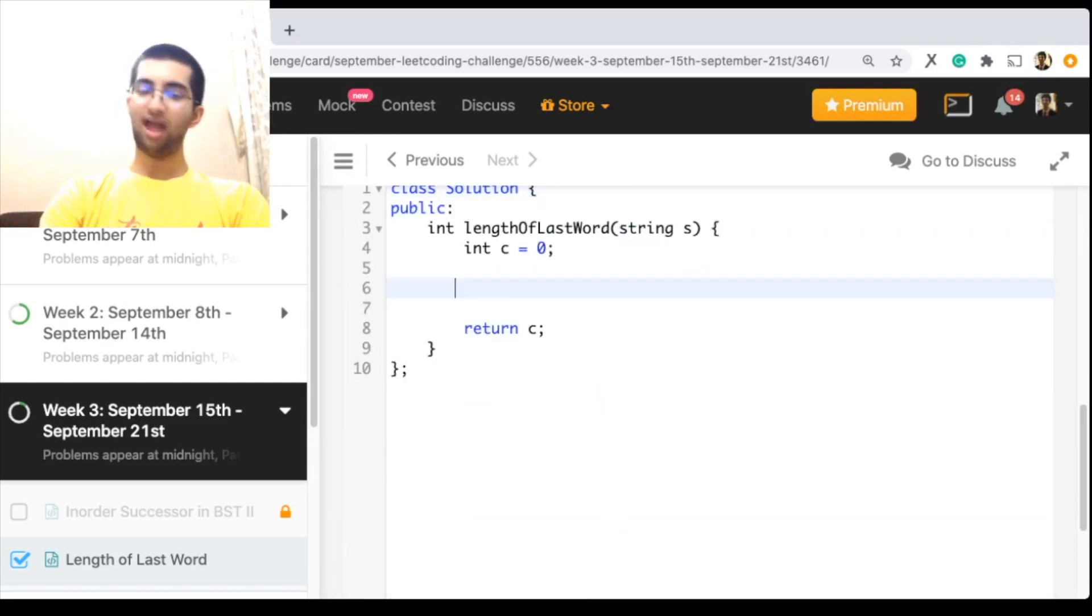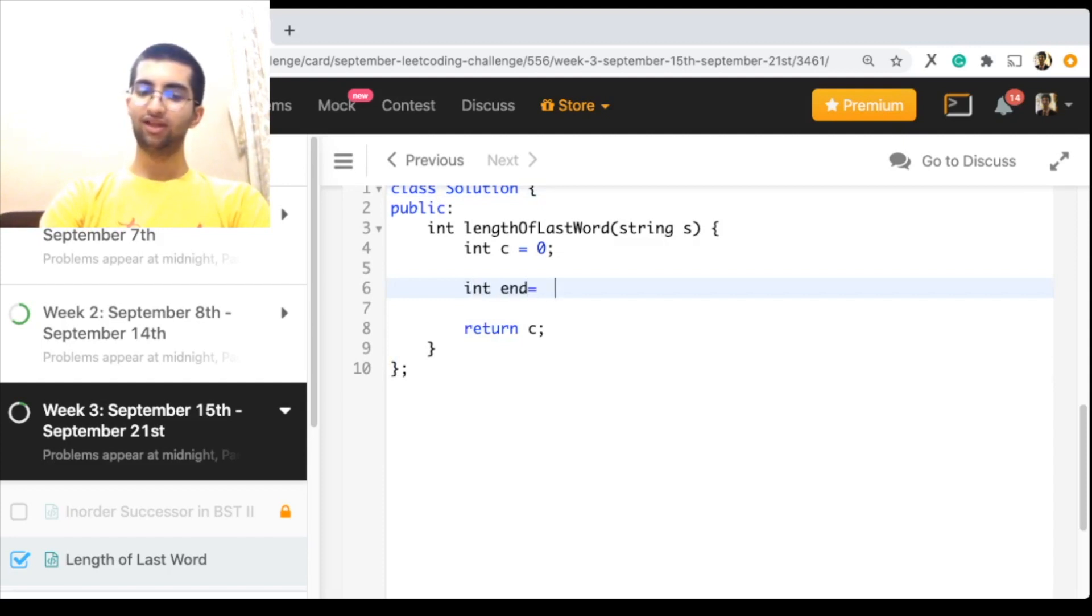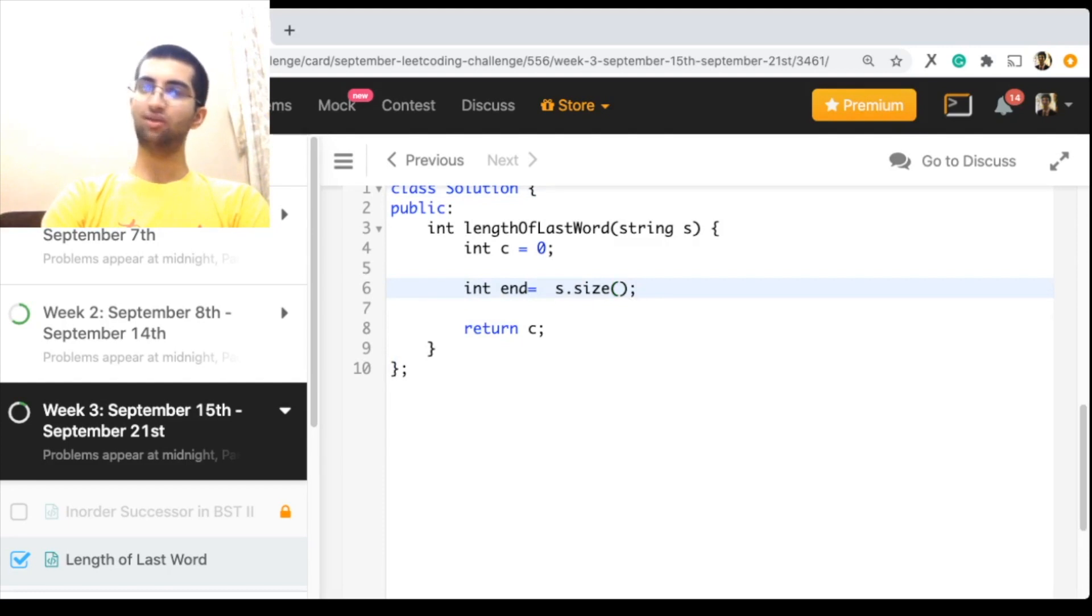I'll have my int end. Starting at the end, I'll start going backwards until I reach the word, first of all.